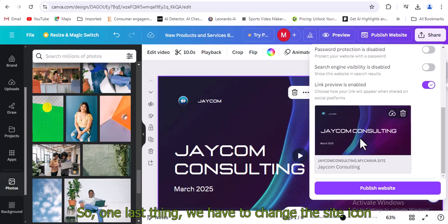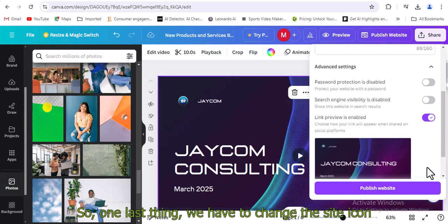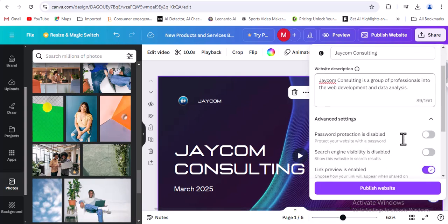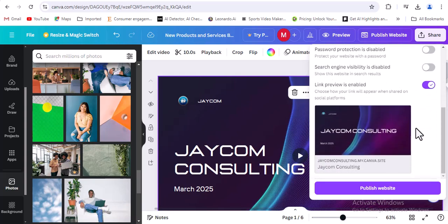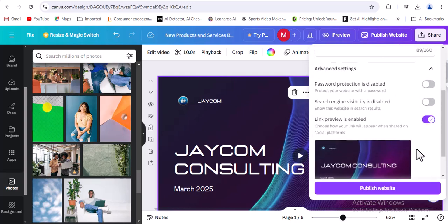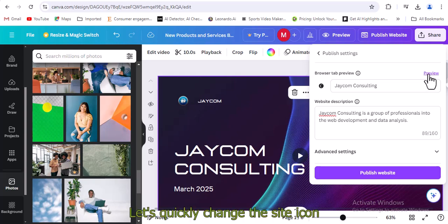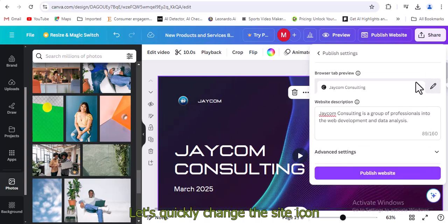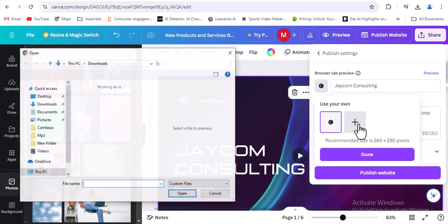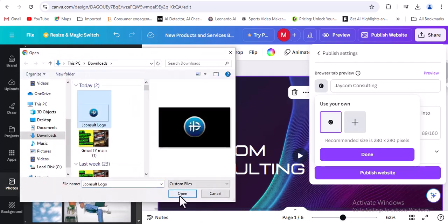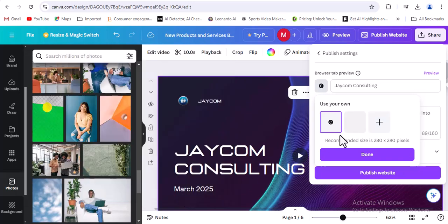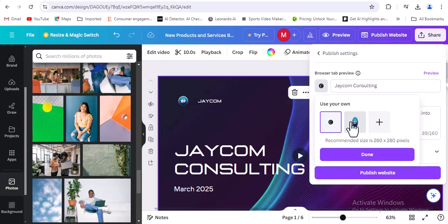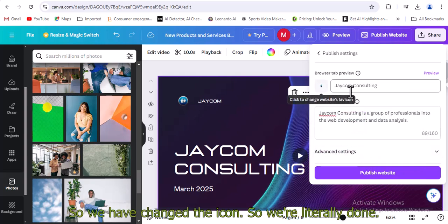So one last thing, we have to change the site icon. Let's quickly change the site icon. Let's quickly change the site image. So we're literally done.